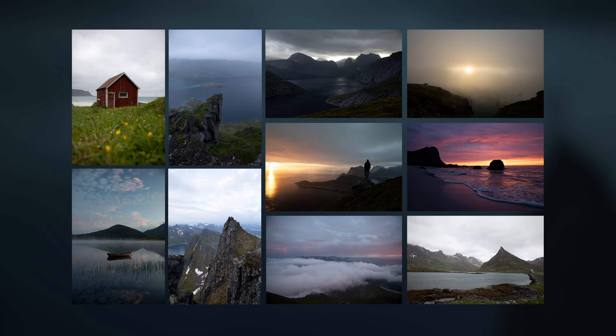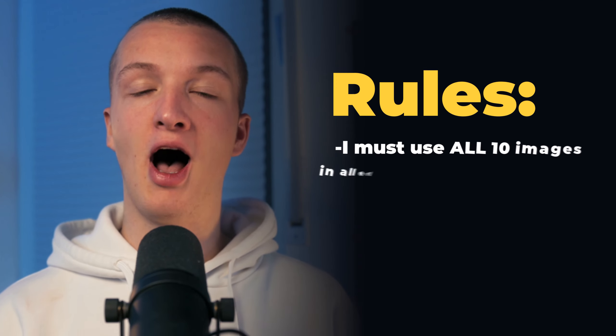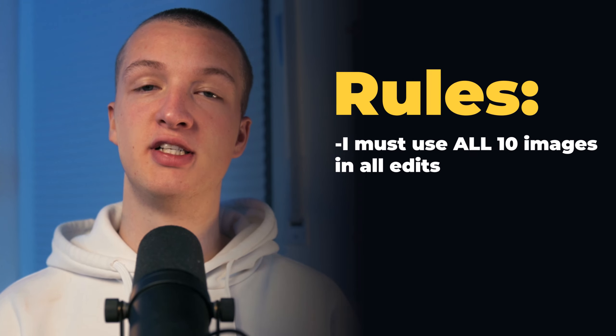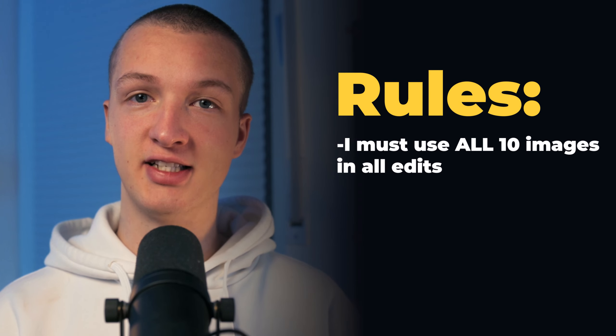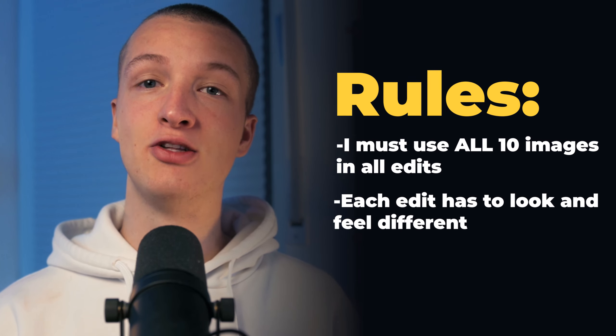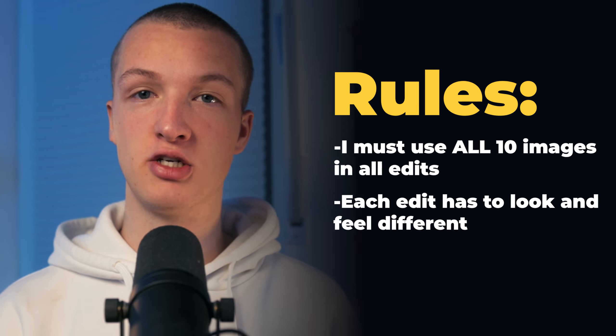In today's video, I am creating three different artworks from the same images. I've chosen 10 random images I've taken in my favorite country, Norway. The rules are extremely simple. I must use all of the images in each of the edits I'm creating and all of the edits need to also feel and look different to each other.